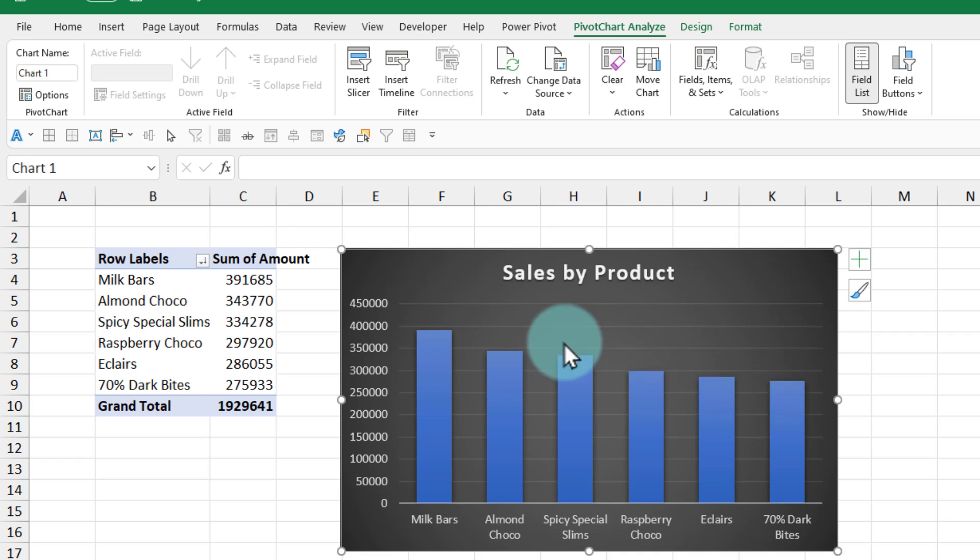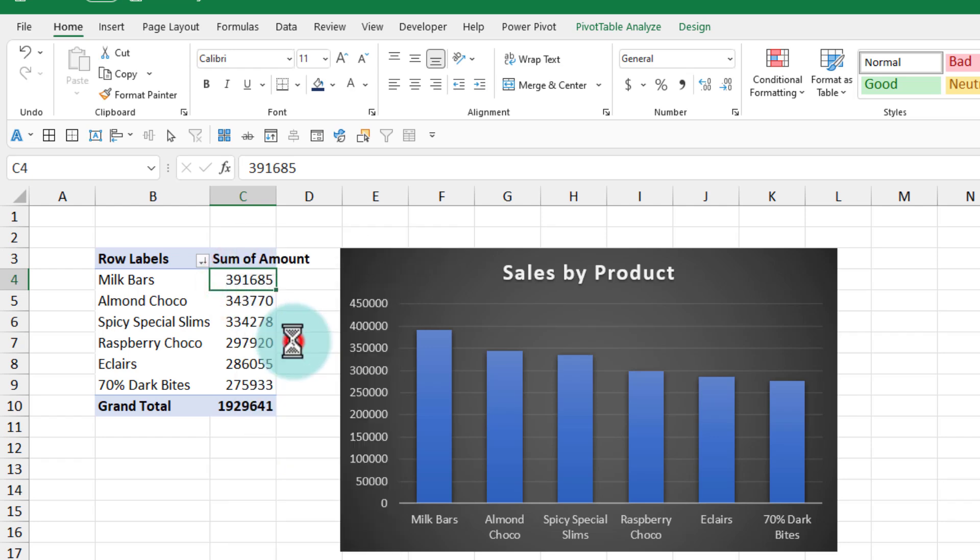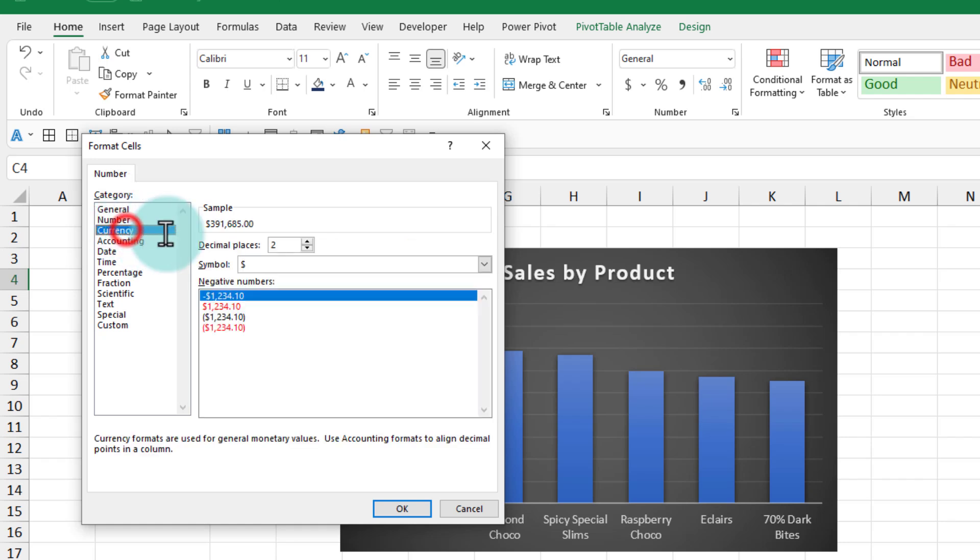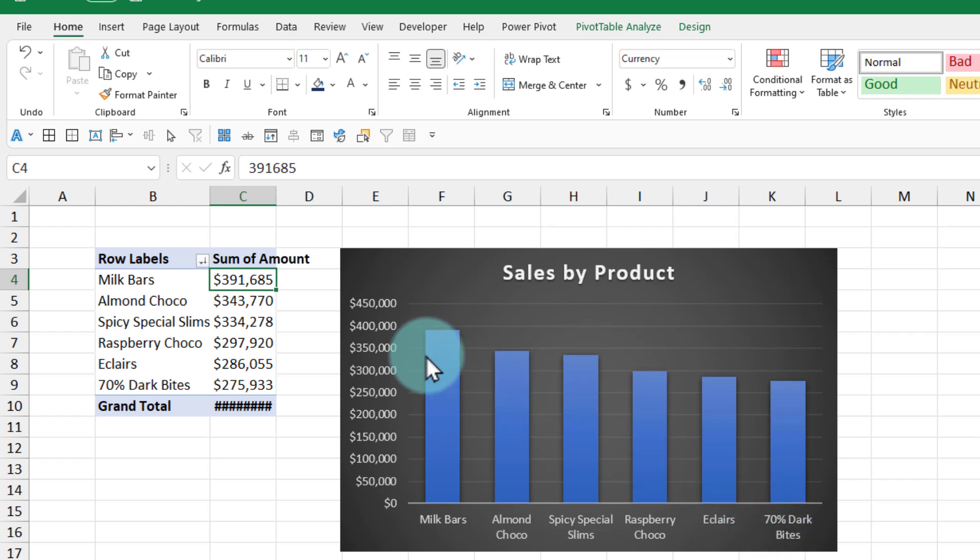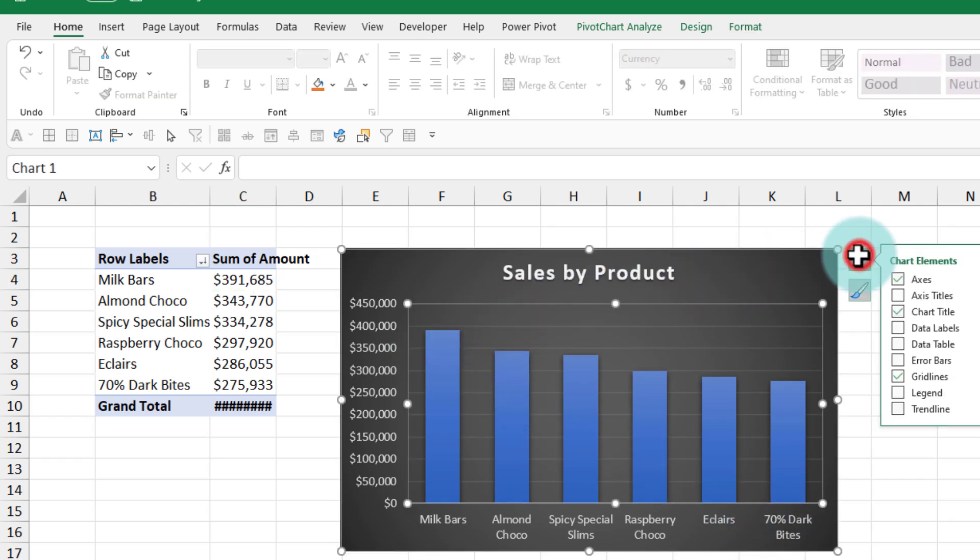Our first chart is ready. I want to quickly adjust the currency formatting on the axis as well. We can go to the pivot, right-click on this, then say number format and set it to currency with zero decimals. That will trickle down the formatting here. If you want to add a bit more detail, you can also add labels. I will add data labels on the top so that we can see the product sales there.